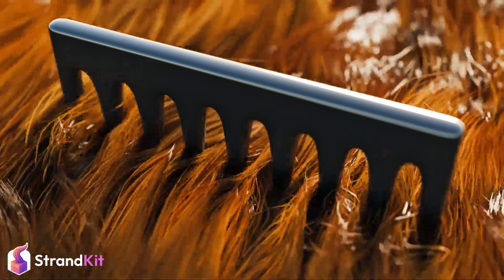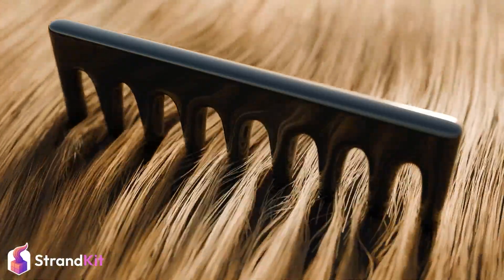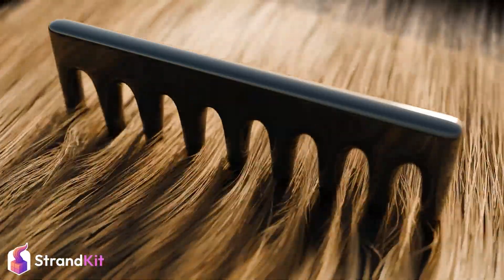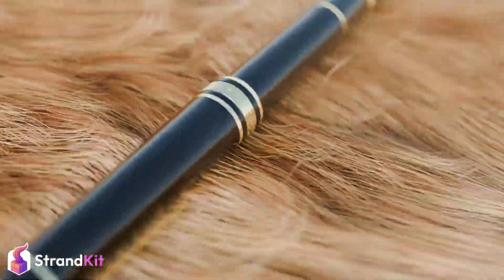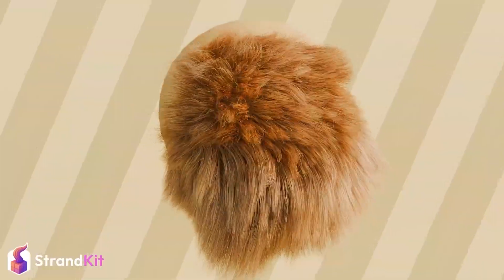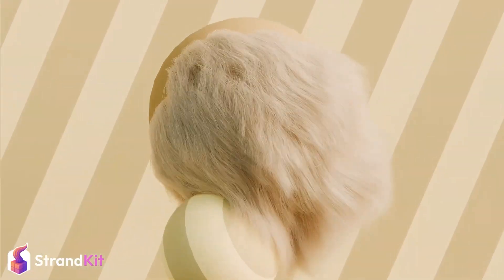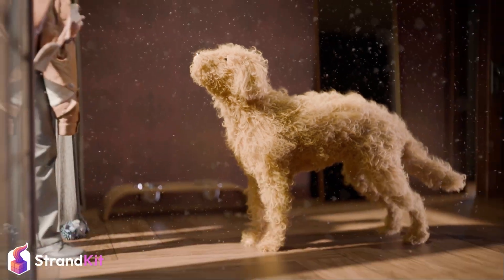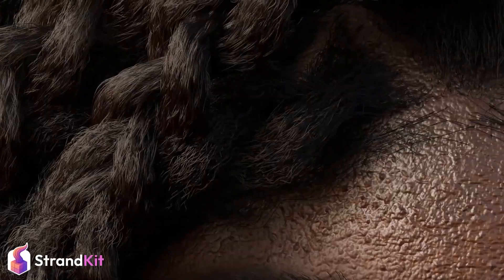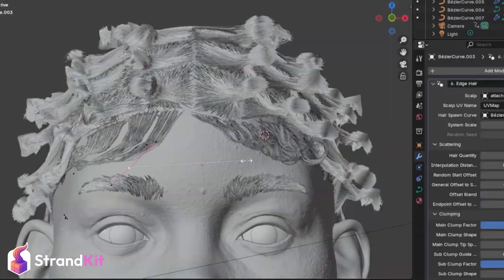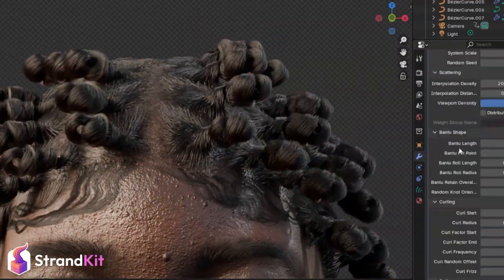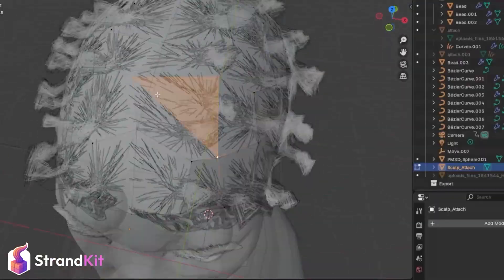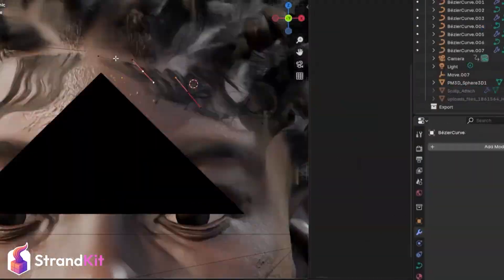Next up, we have StrandKit. If you've been struggling to get natural-looking hair and fur in Blender, you'll want to check out StrandKit. This is a full-featured hair and fur library designed for ease and realism. With 24 base hairstyles from straight to coily, and over 150 fur patterns for animals, you can build hair systems with just a drag-and-drop.